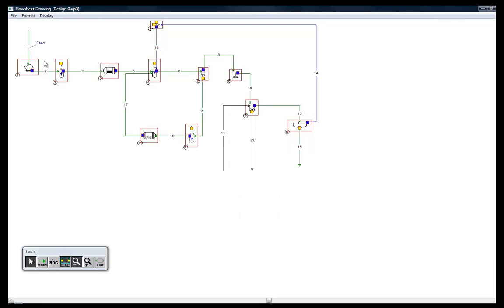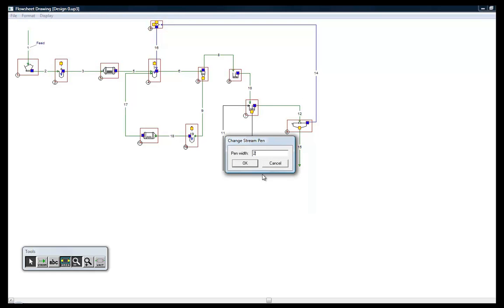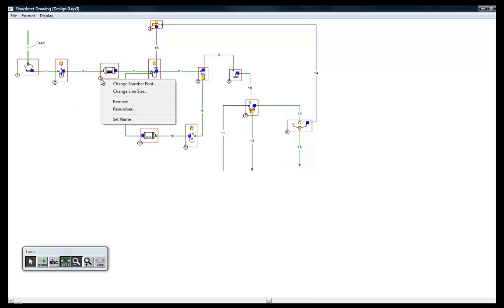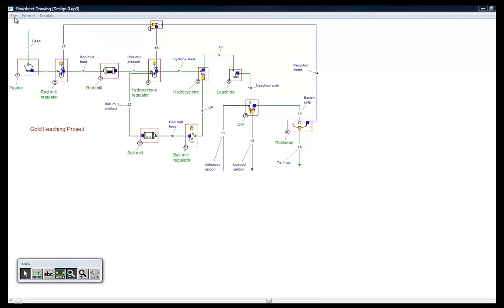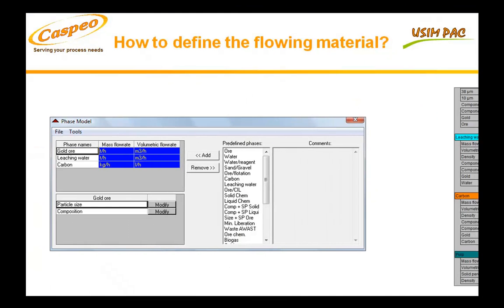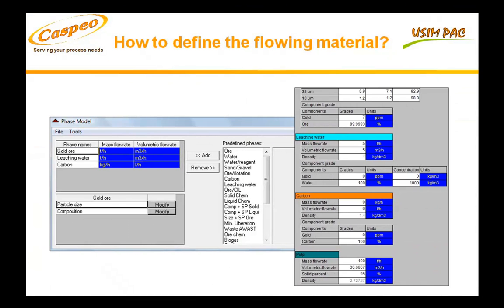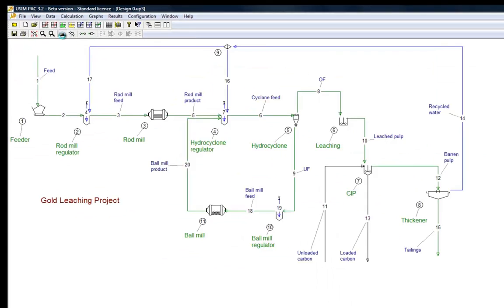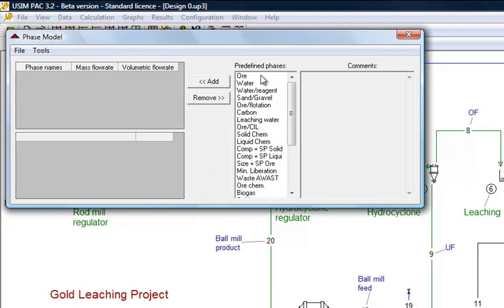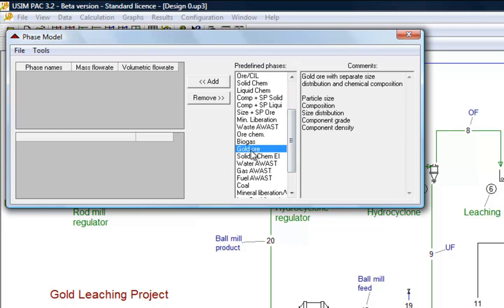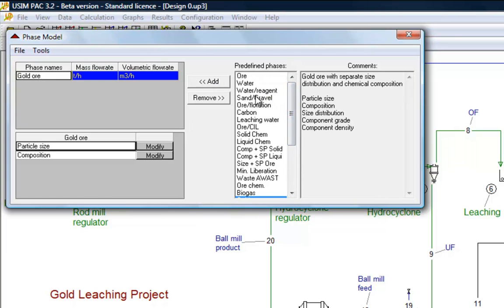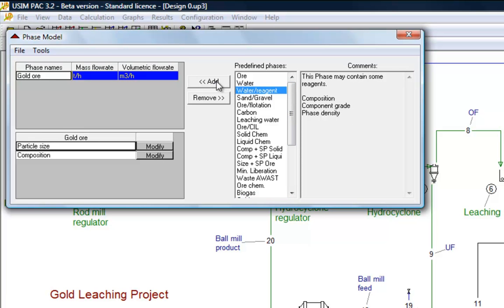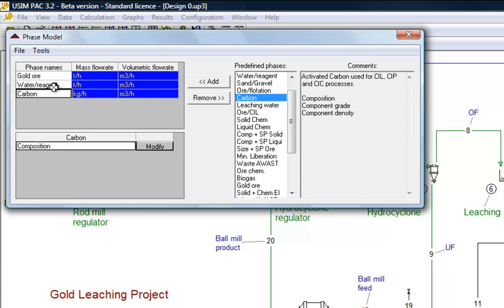These names will be displayed later in other interfaces of the application. Once the flow sheet is ready, the second step consists of defining a circulating material. This material model will be used for describing all the streams. We define the different phases from predefined watts. Here, the gold ore, the leaching solution, and the activated carbon.